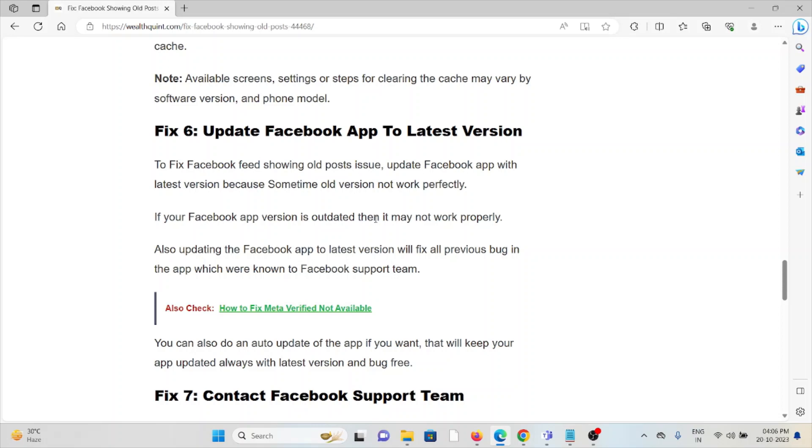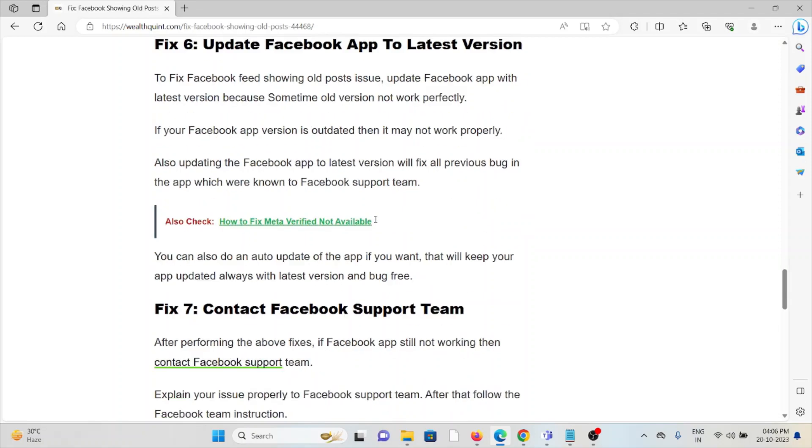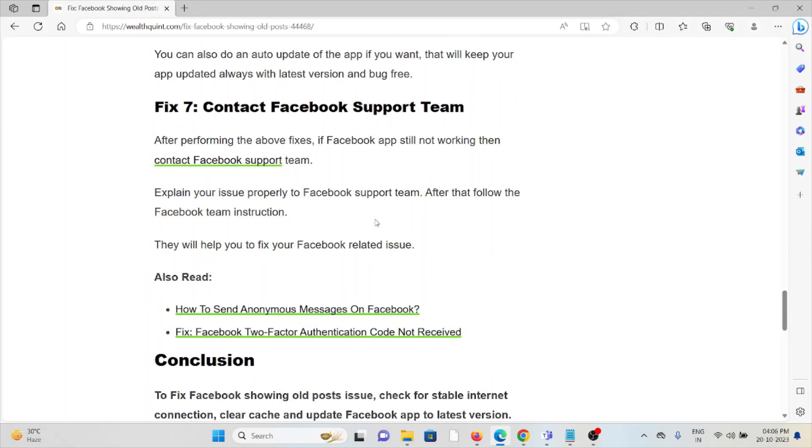Fix #7: Contact the Facebook support team. After performing the above fixes, if the Facebook app is still not working, then contact the Facebook support team. Explain your issue properly to the Facebook support team and follow their instructions. They will help you fix your Facebook-related issue.